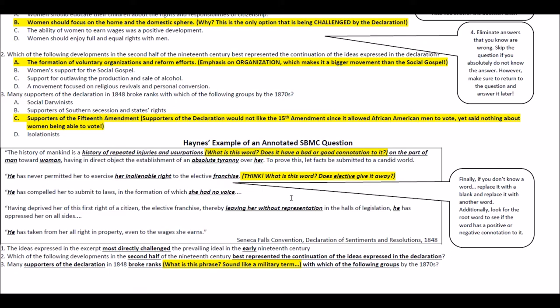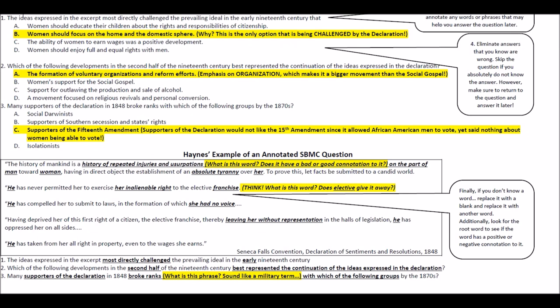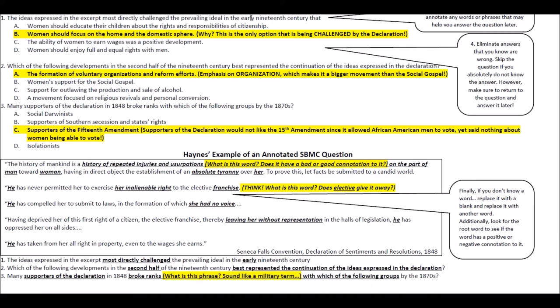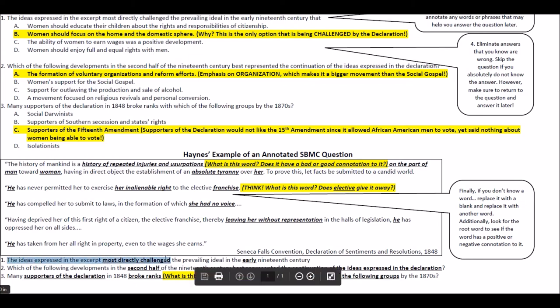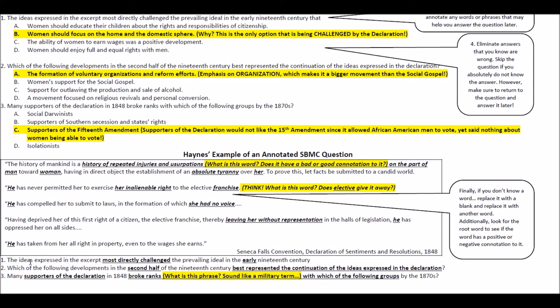Now let's look at the actual stimulus questions. Question one asks: 'The idea expressed in the excerpt most directly challenged the prevailing ideal in the early 19th century.' I'll underline 'most directly challenged the prevailing ideal' and 'early 19th century.' The answer is B — 'women should focus on the home and domestic sphere' — because this is the only one of the four options that is being challenged by the Declaration of Sentiments.